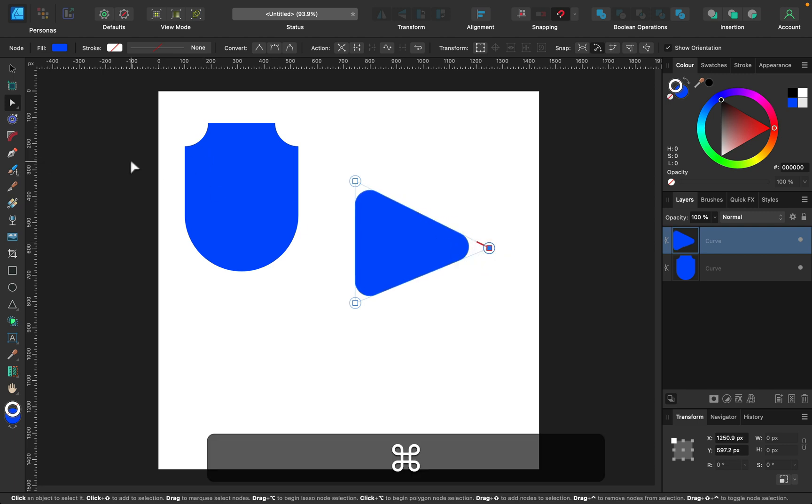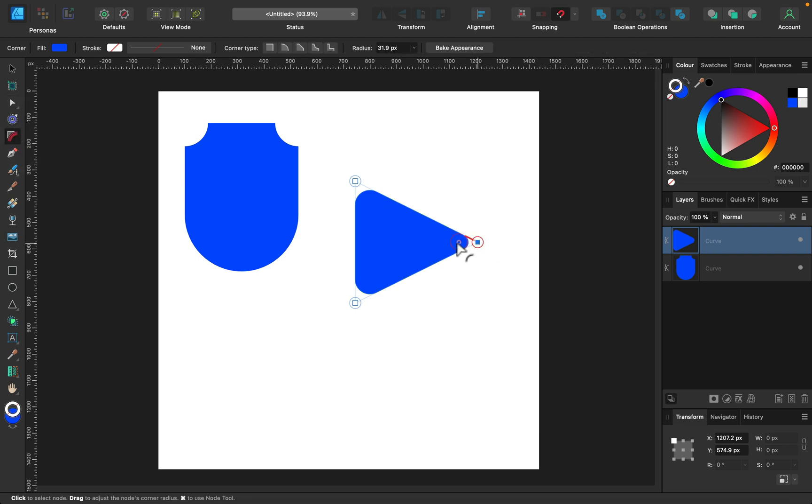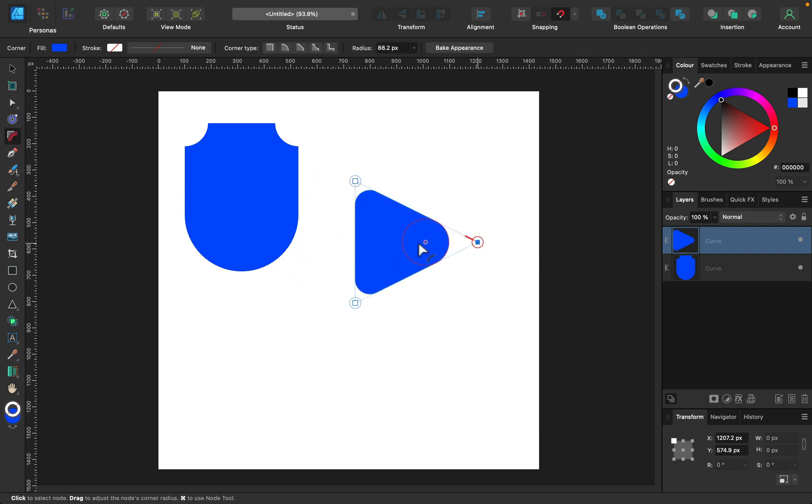I just moved this node. So undo. I'll go back to corner tool. And again, I will use that only on one corner.